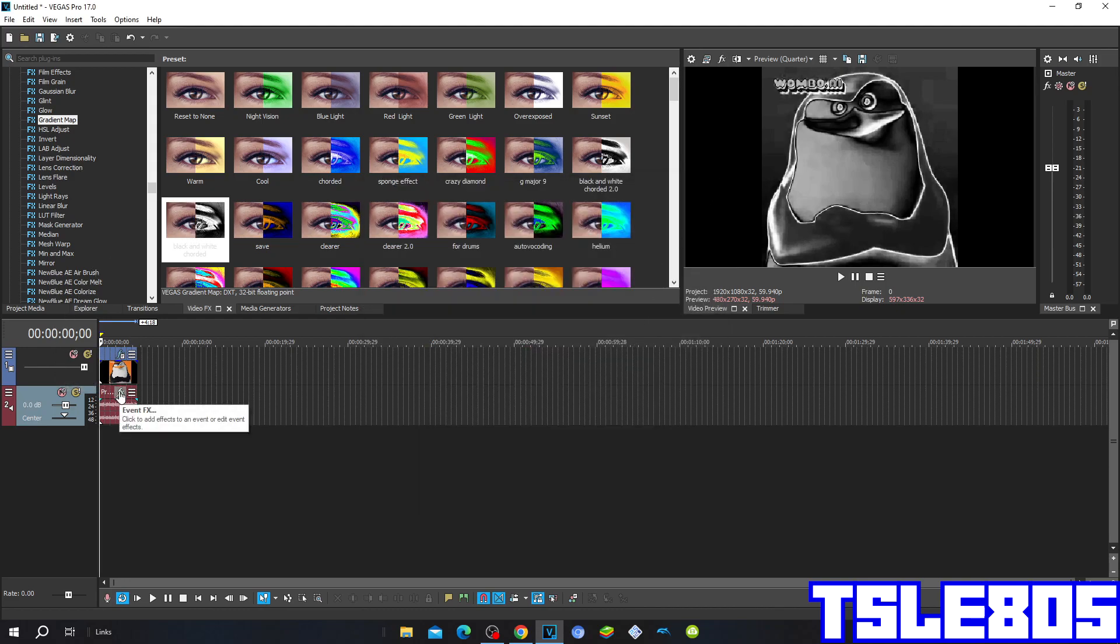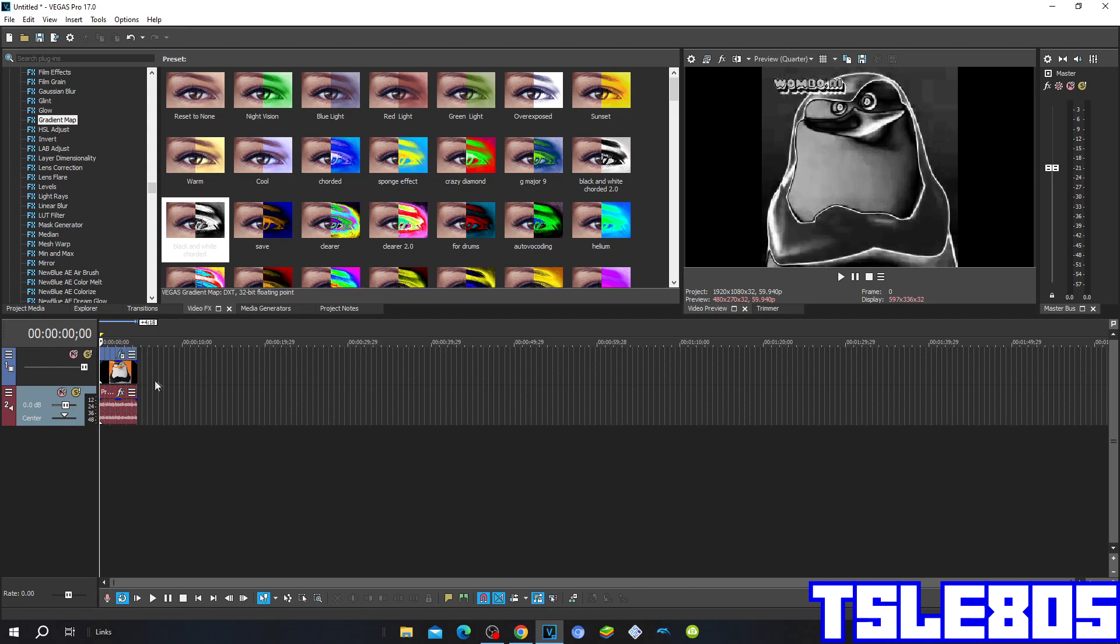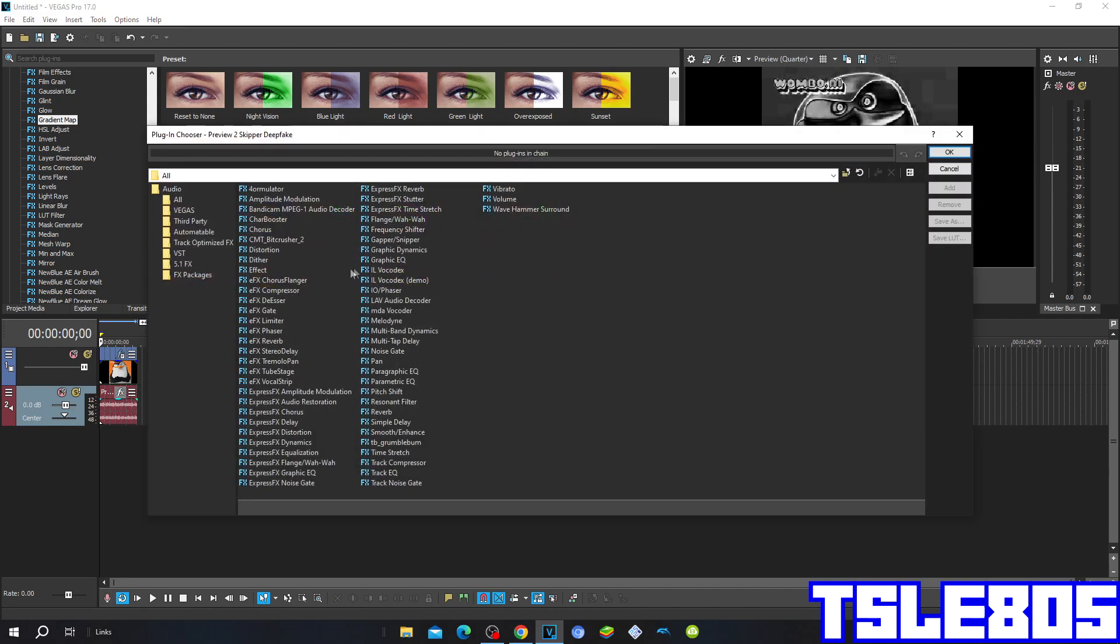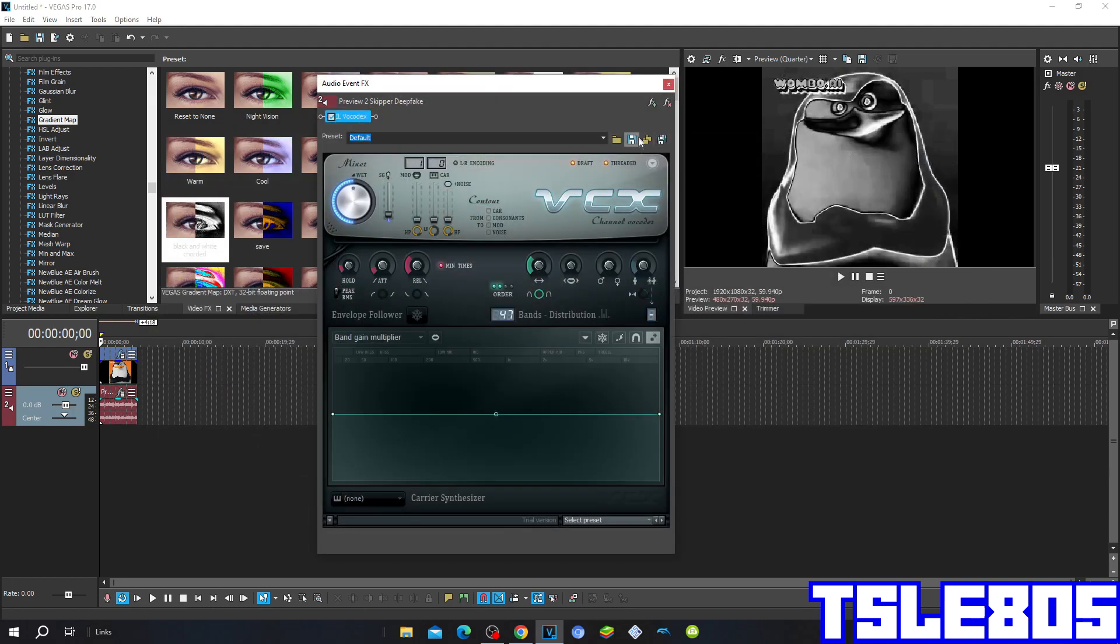Now we are done with visuals. So now we can go for the audio. So for the audio, you need to click this FX button and choose the ELO VACONDEX option. And click OK.